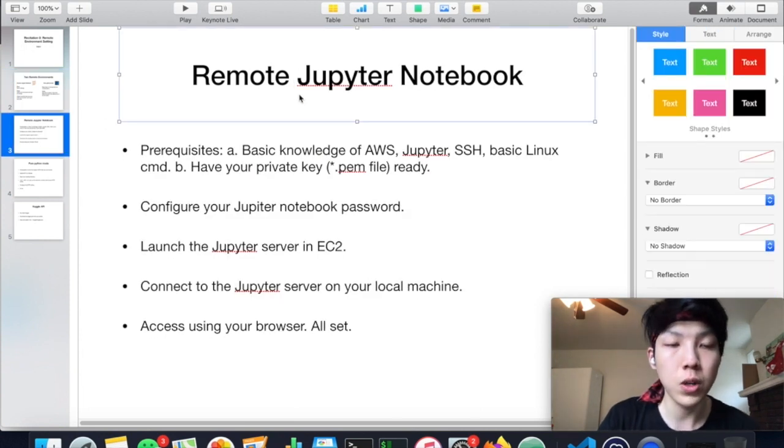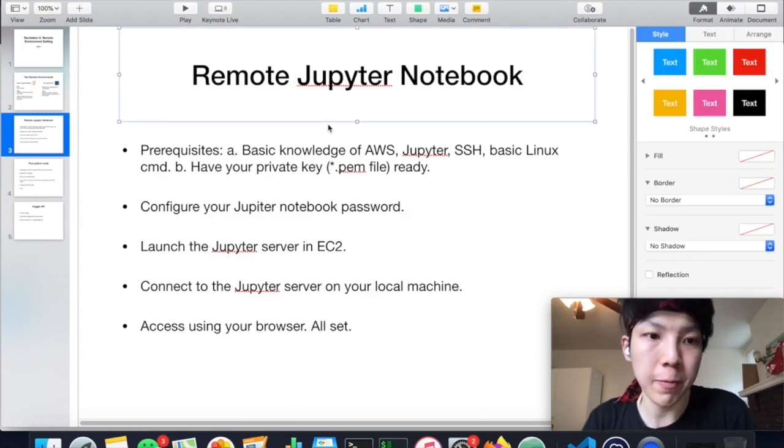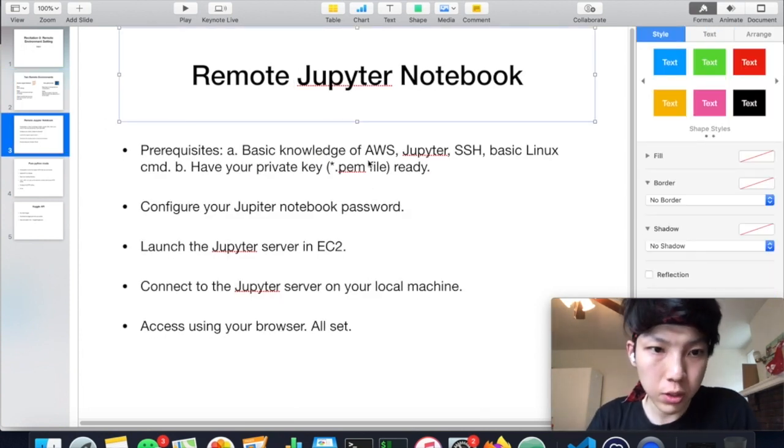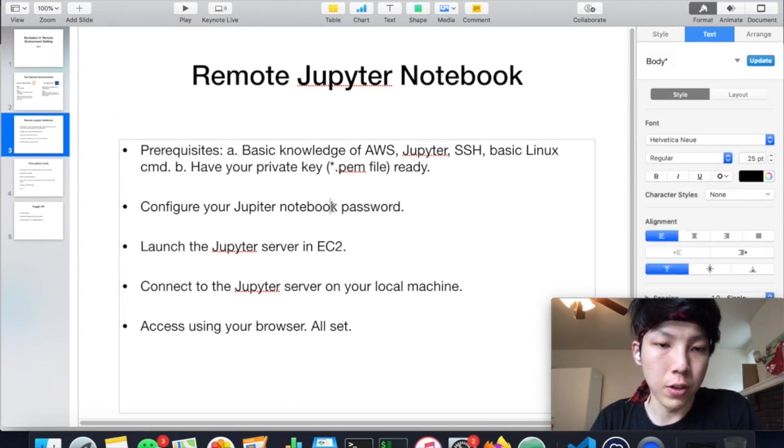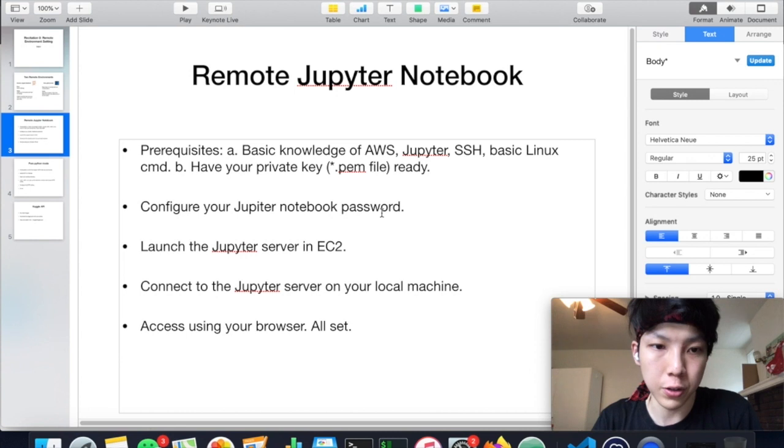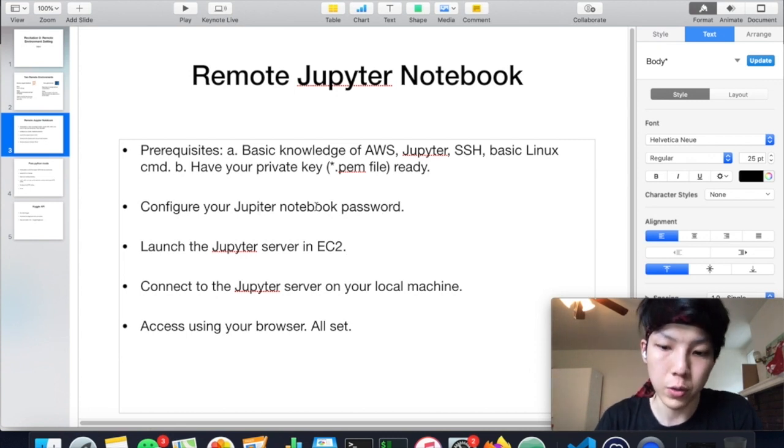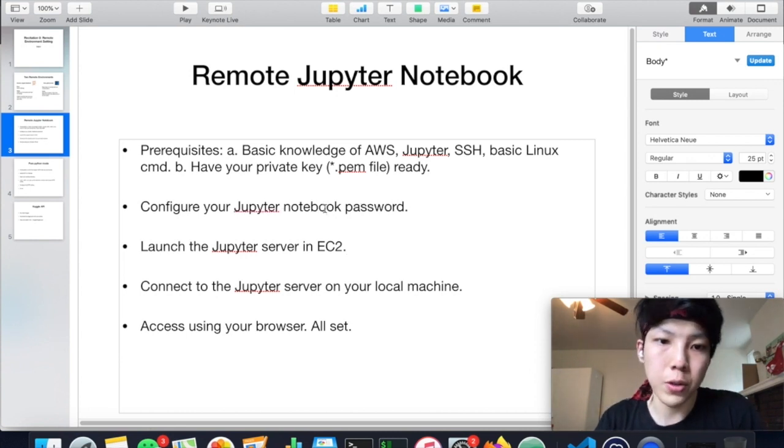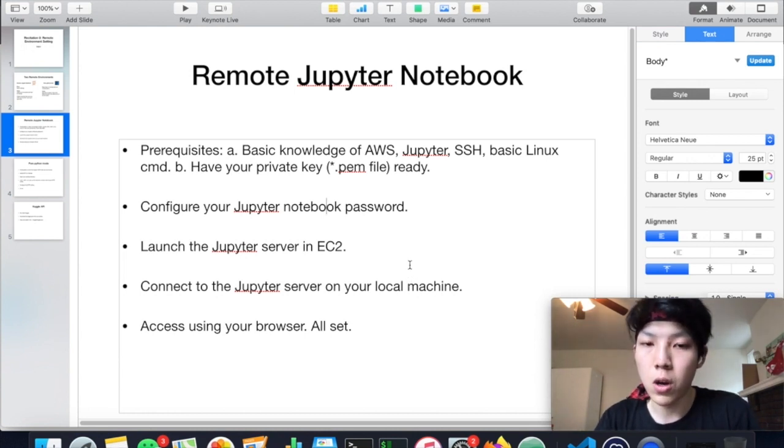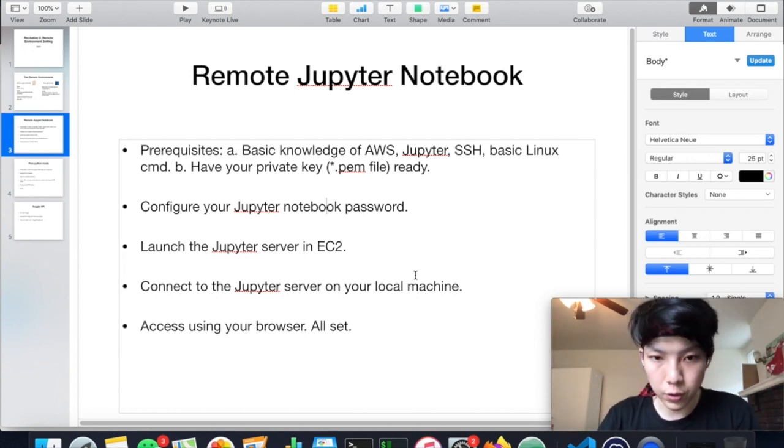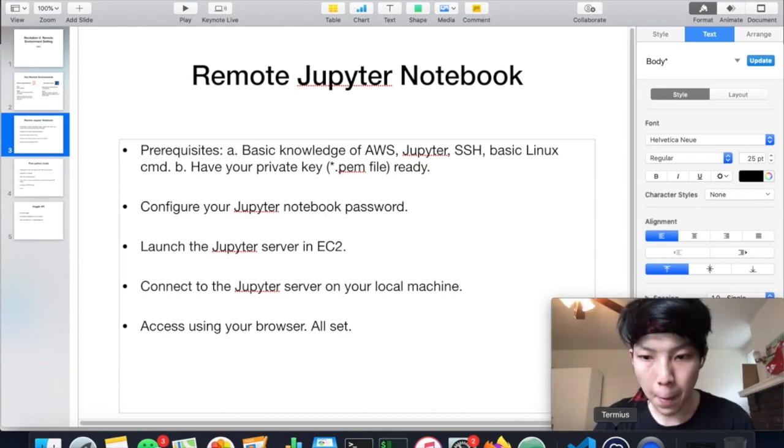The first one is the remote Jupyter notebook setting. So the first thing you need to do is to configure your Jupyter notebook password, because you have to use this password to log in your remote server on your local machine. So let's do it.